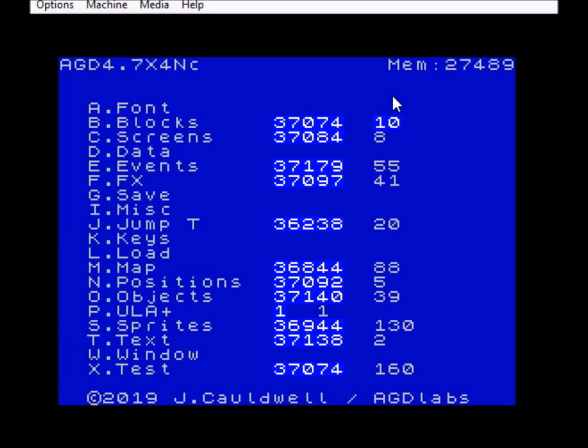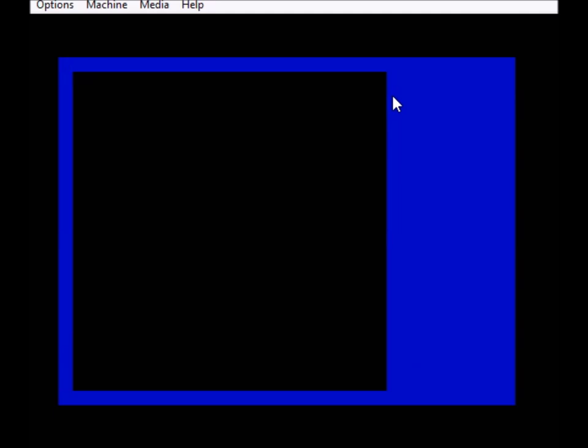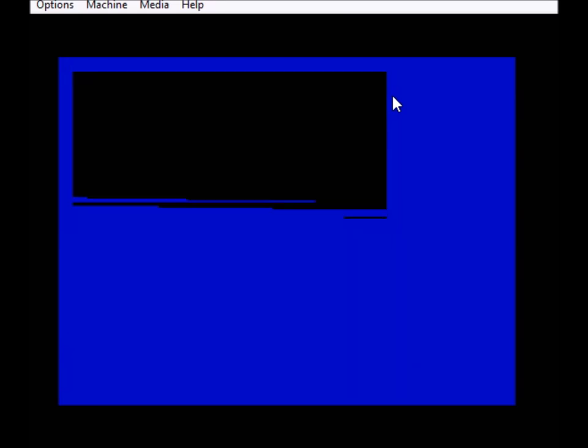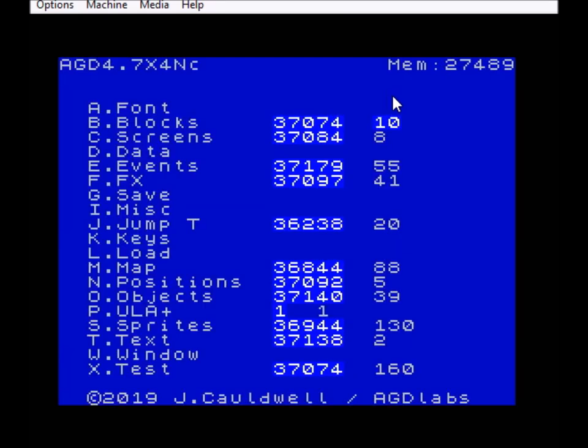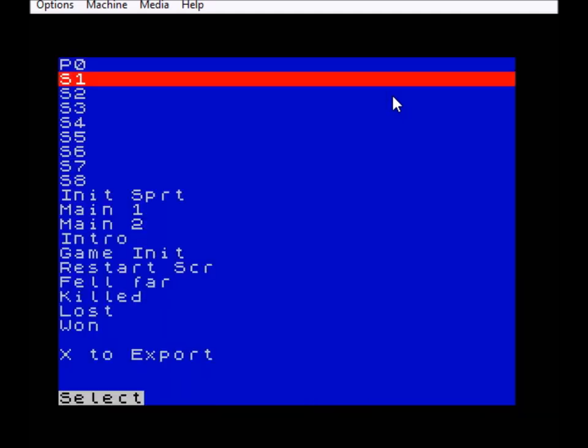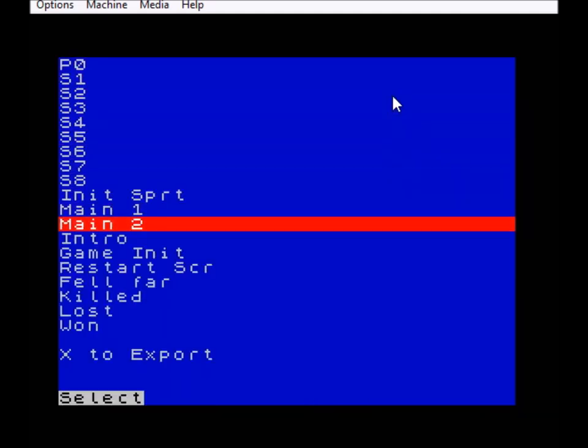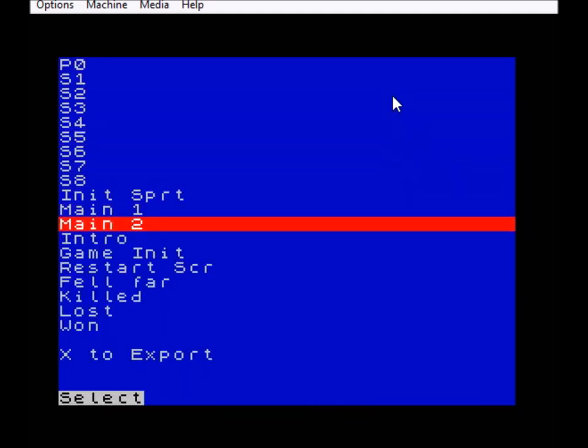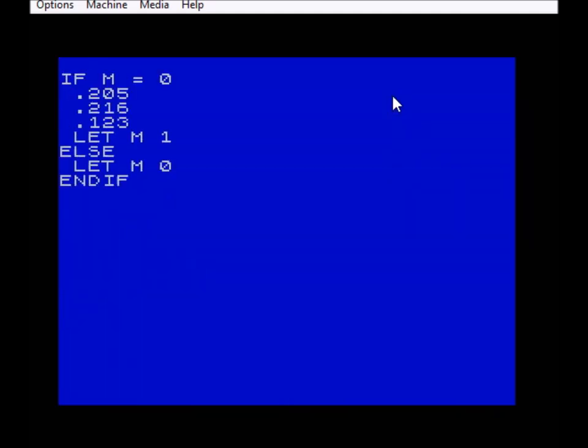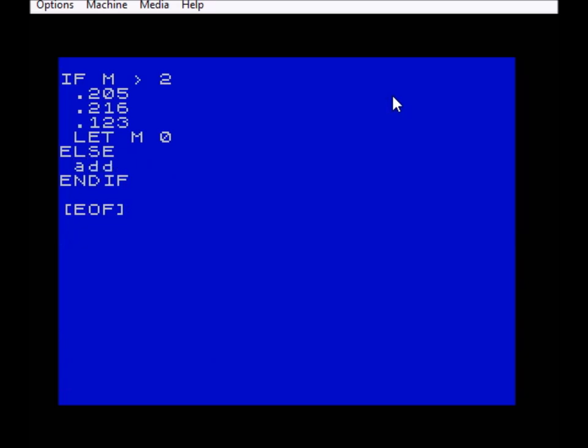Let's try it again. So there you go, that works fine. If you wanted to do something a little bit slower, you could change the code here. Let's say something like IF M is greater than 2, LET M equal 0, and add 1 to M here.